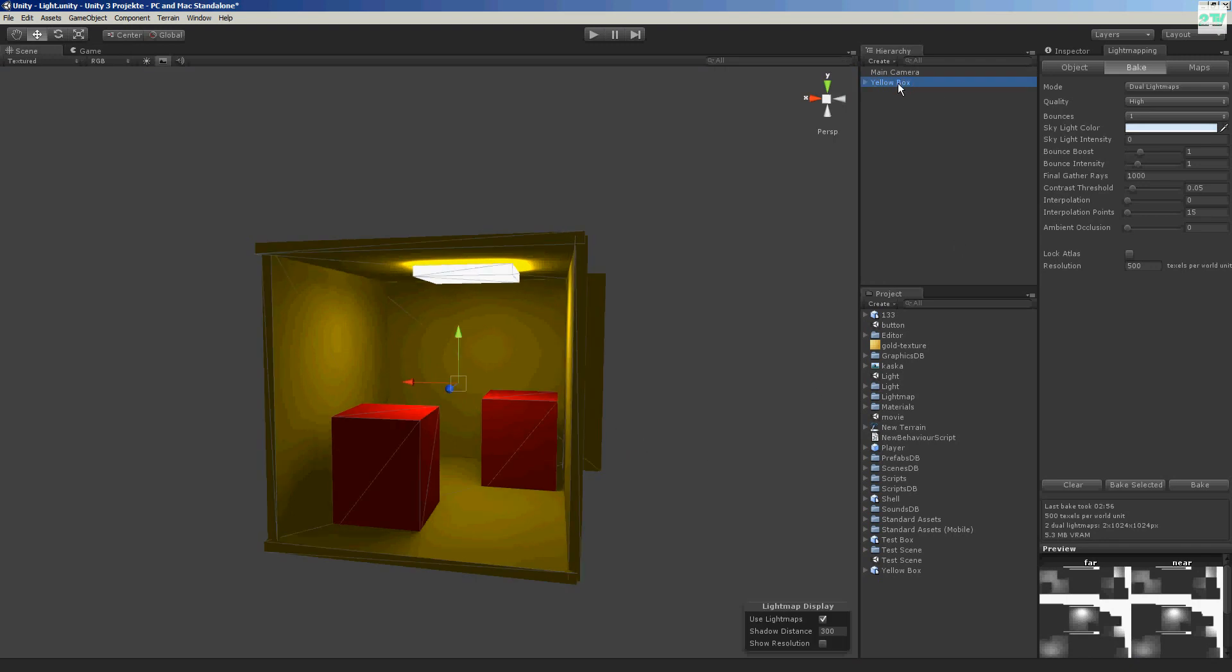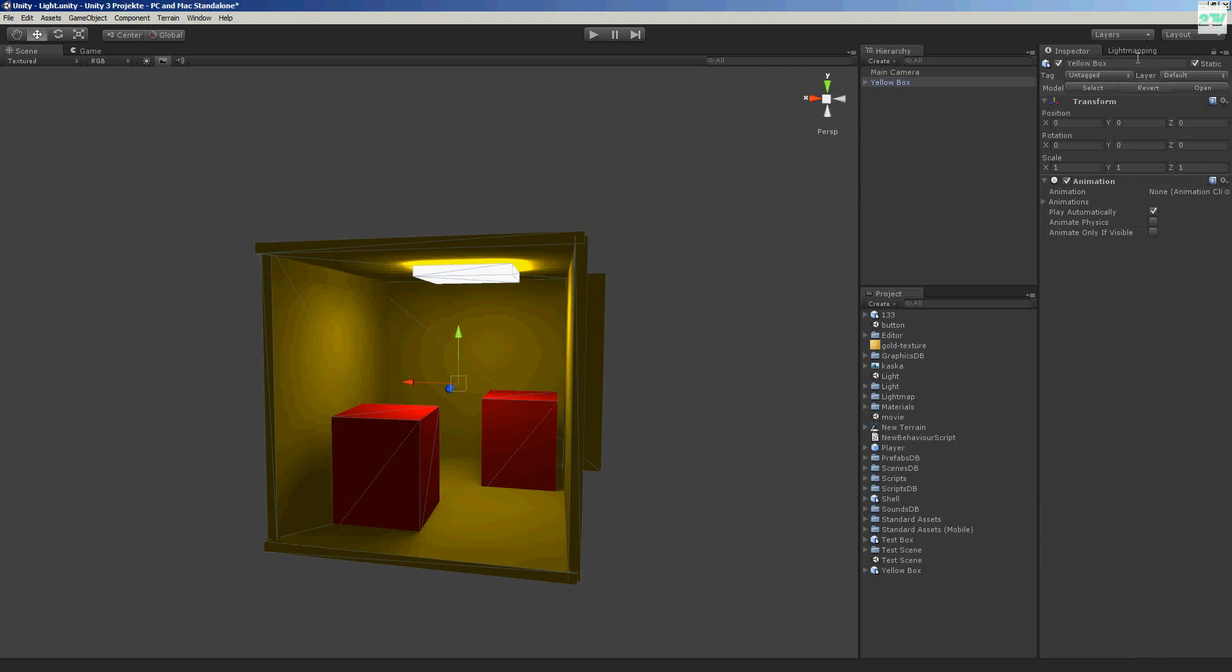This was my tutorial for light mapping. Okay.